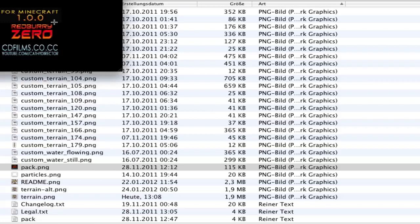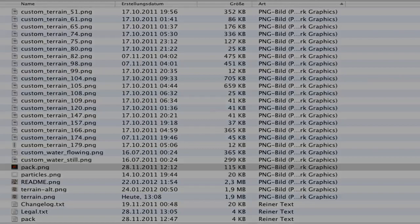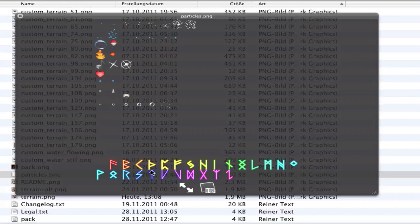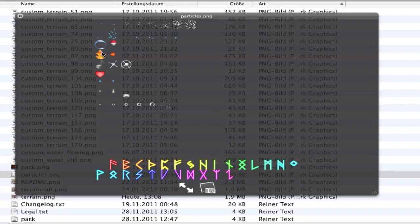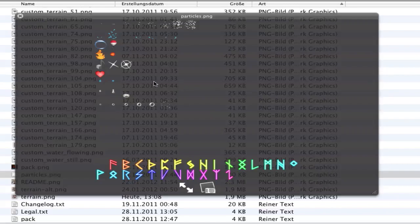In particles.png you see all these particles like water splash, particles, fire, and some other stuff. You can edit this too, but be careful - don't mess around too much with the positions on the left or right. I'm not sure that will work later.